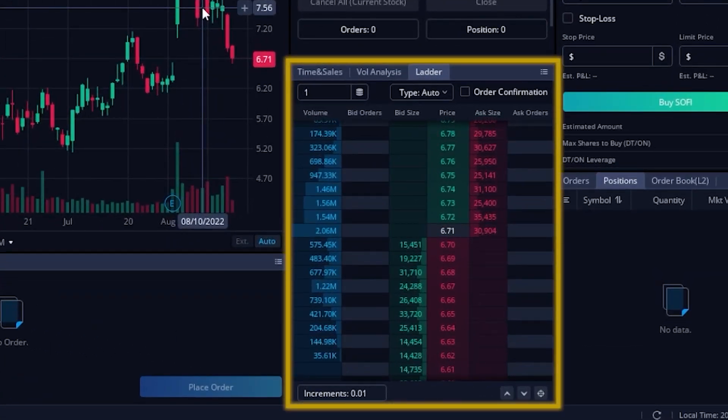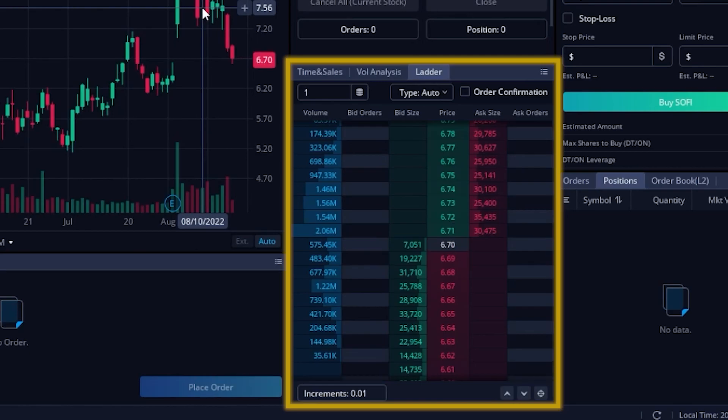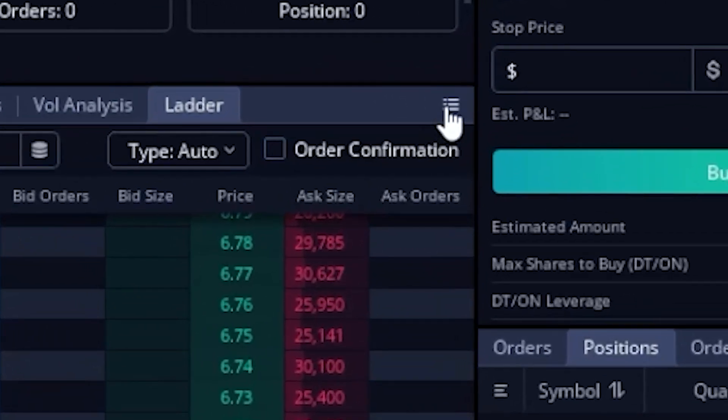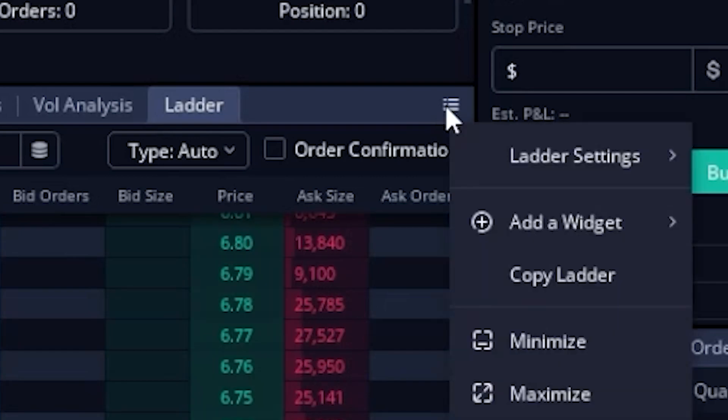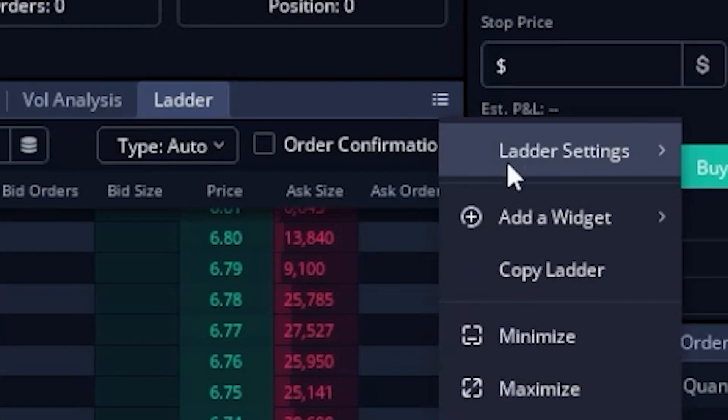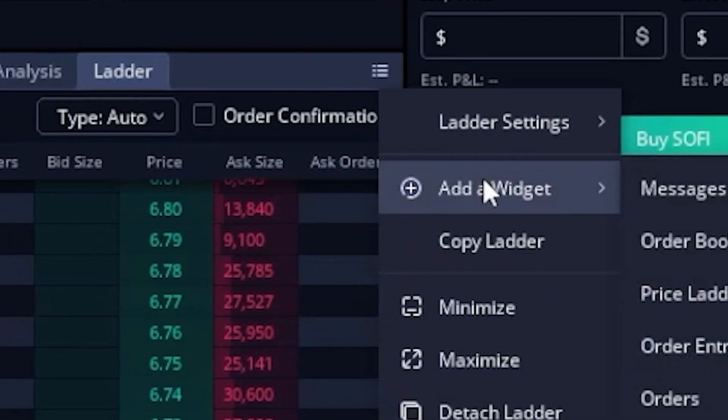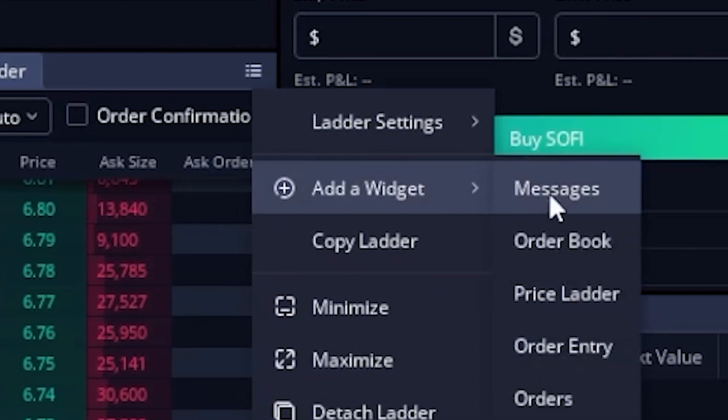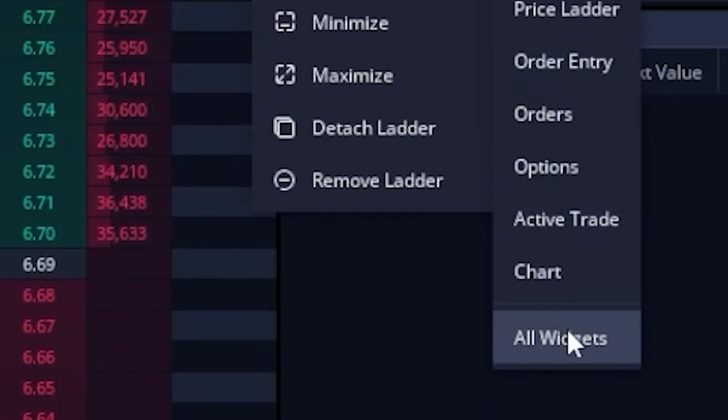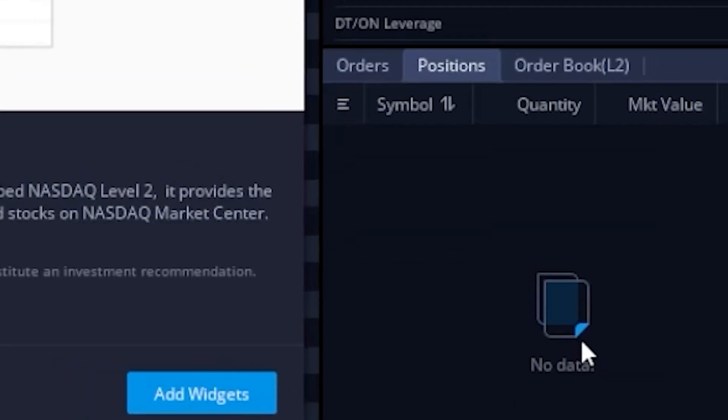Now, I believe it actually comes as a default widget for those of you who log in here for the very first time, but if you don't have it, it is very simple to add. One of the ways to add it is by simply coming over here to the three little lines in the upper right-hand corner of any of the widgets. We'll then look in that dropdown menu and find the button marked Add to Widget, and then go down to the very bottom and select All Widgets.